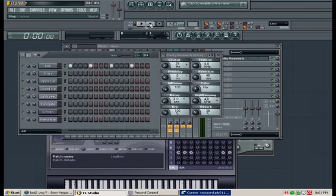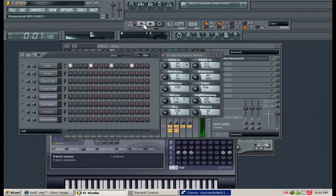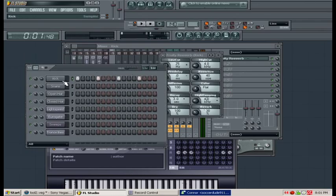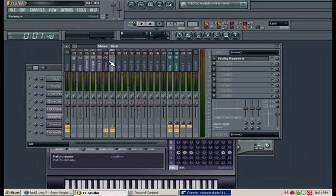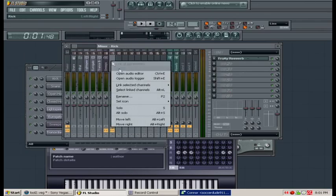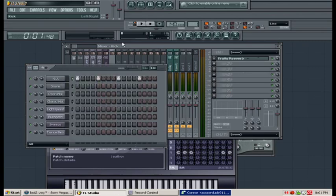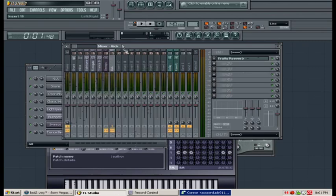That is because we have linked kick with the green light to insert 9. It is a linked channel and we've added fruity reverb.